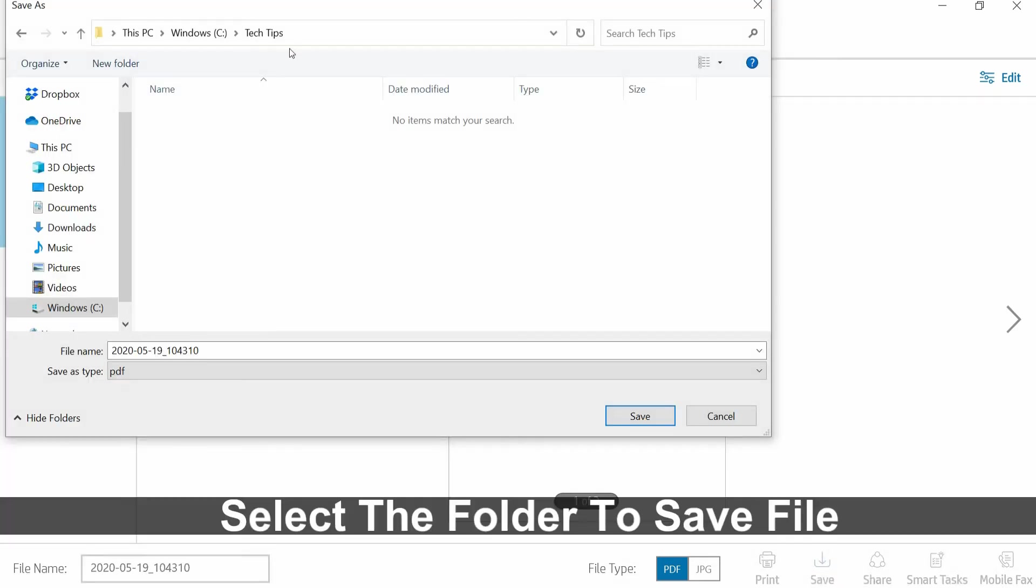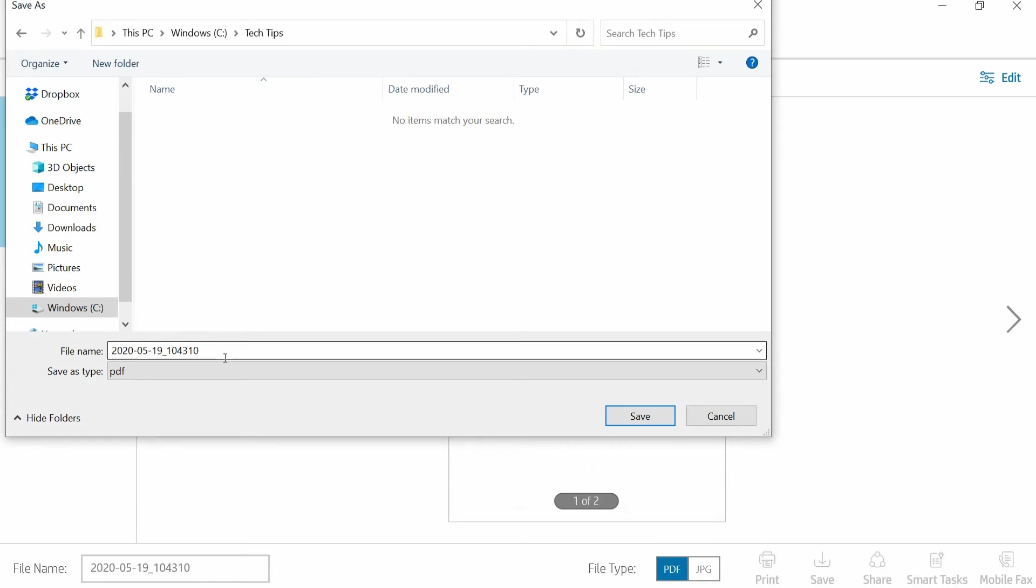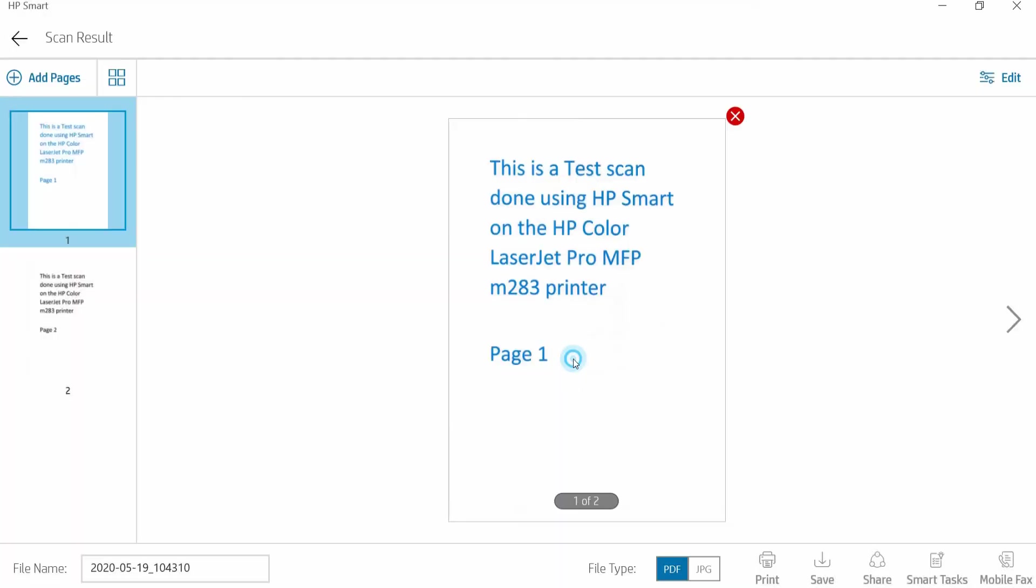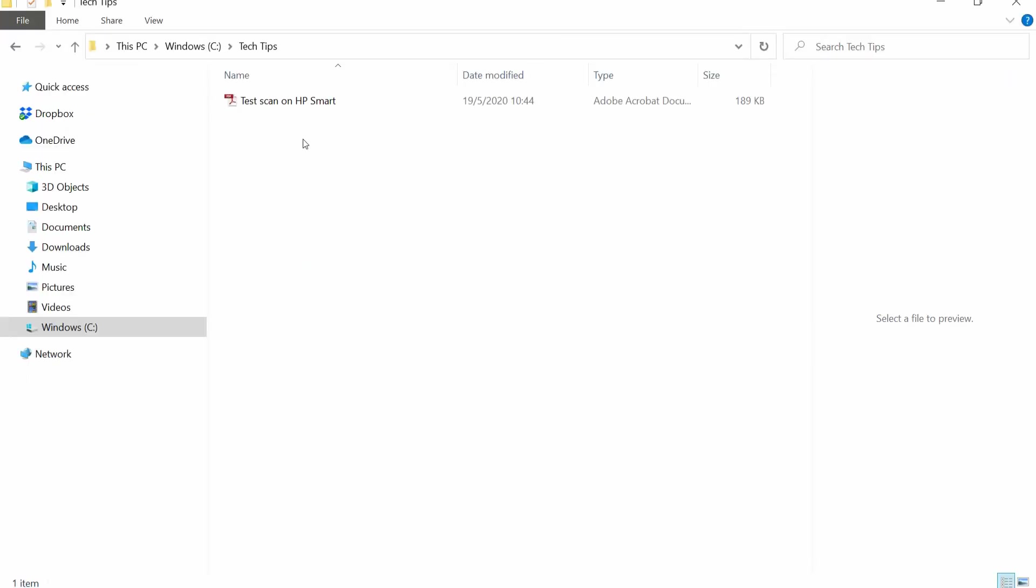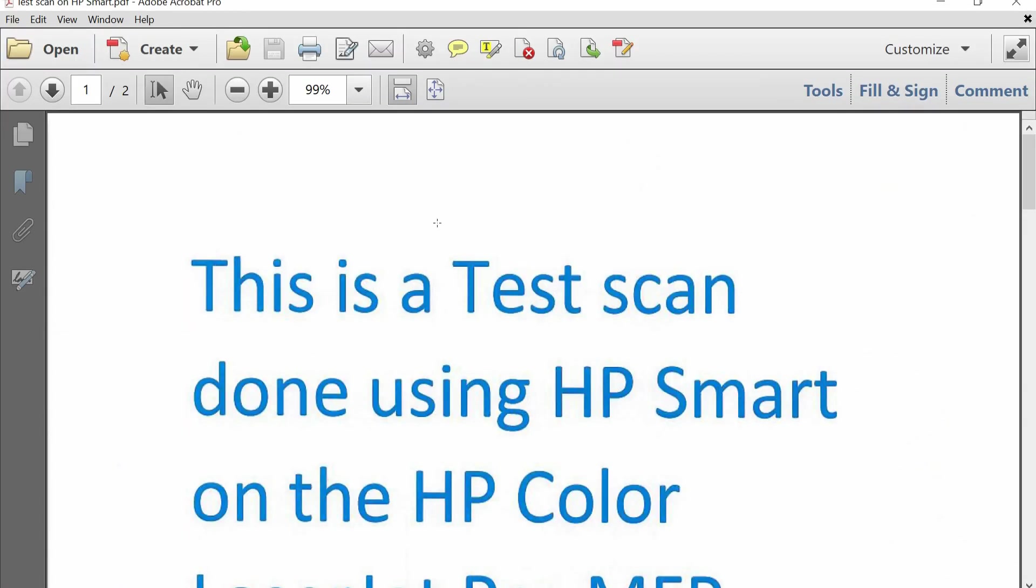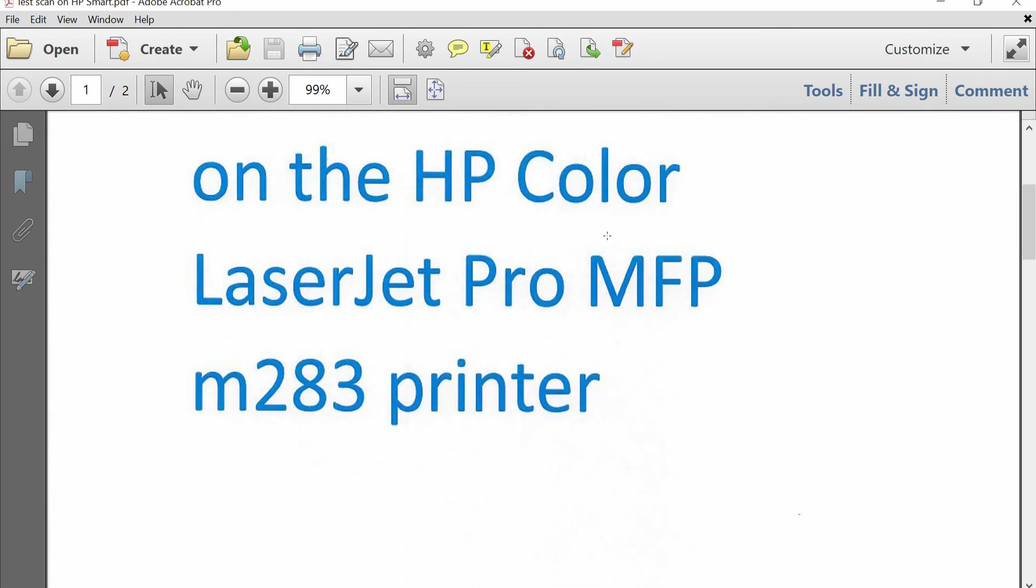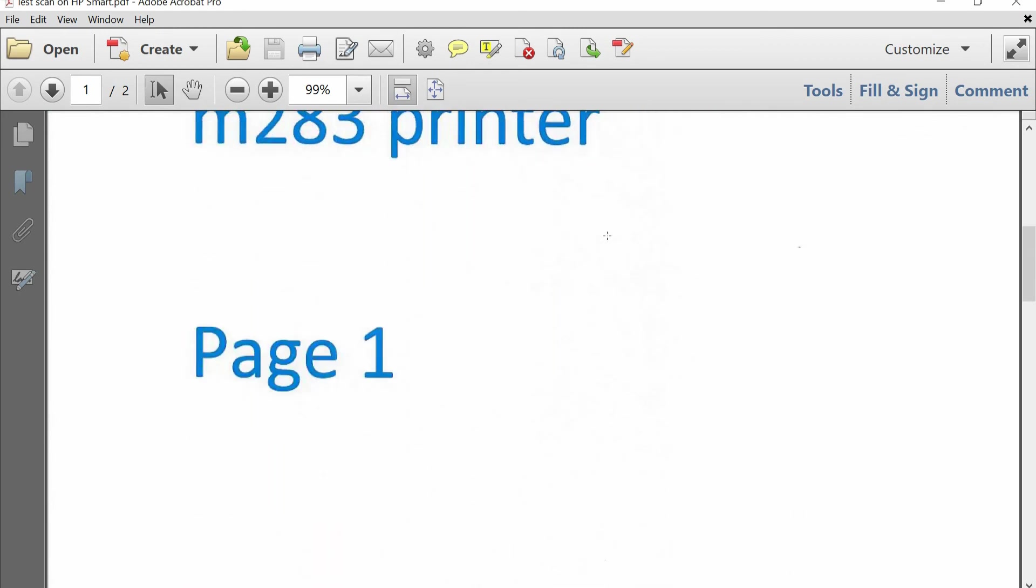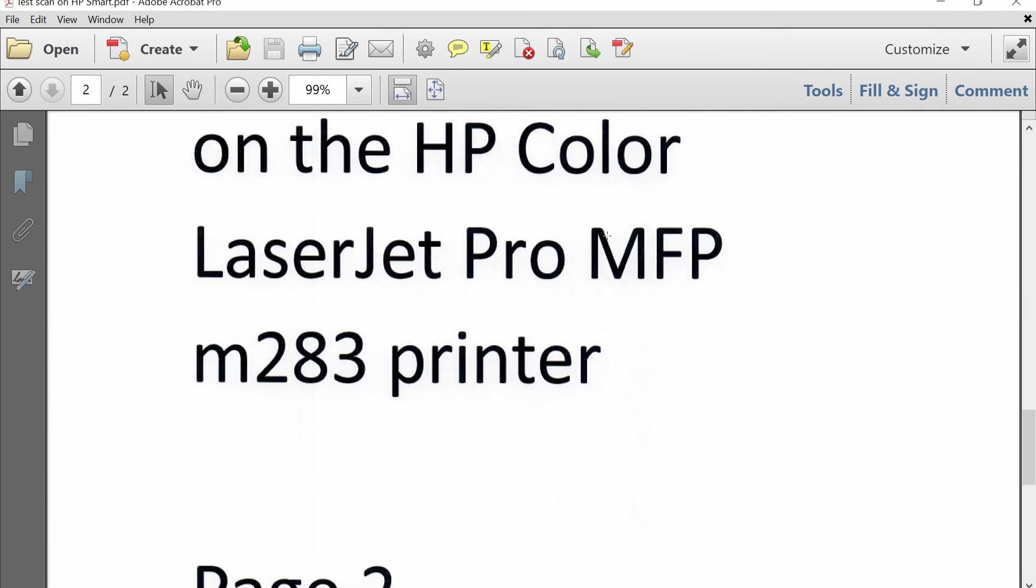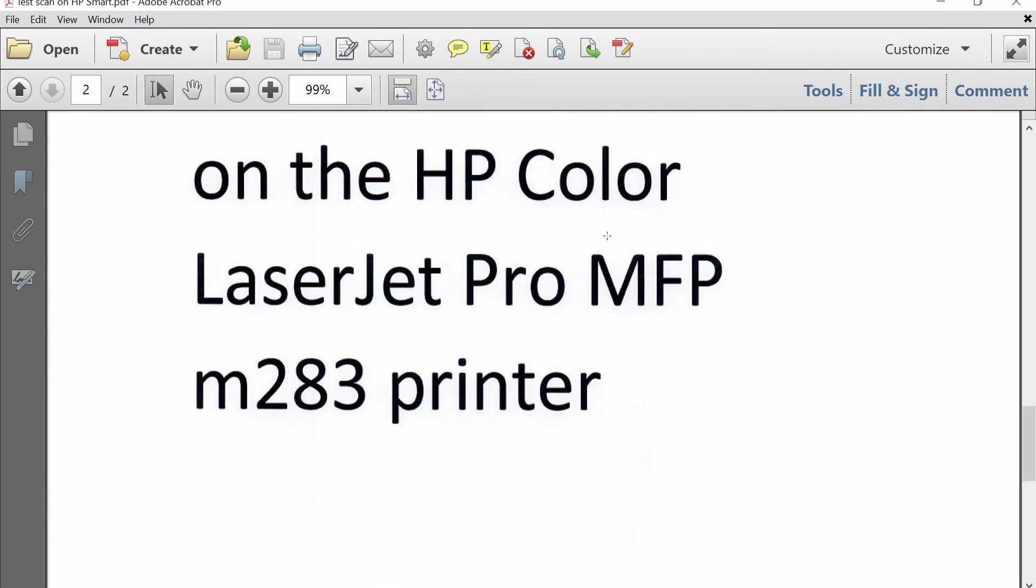So we have selected this folder where we want to save the file. We call it the test scan on HP Smart. Let's take a look at the file. So this is page one and this is page two.